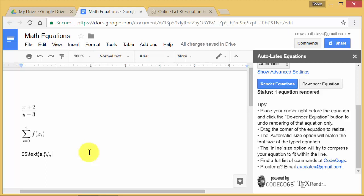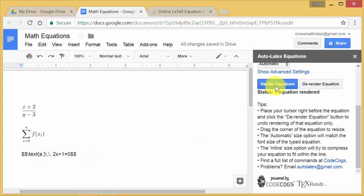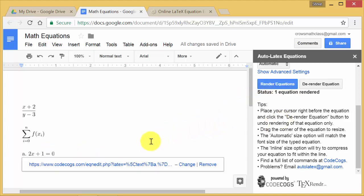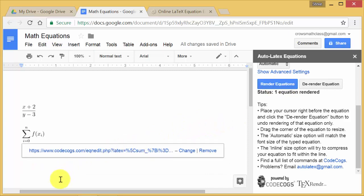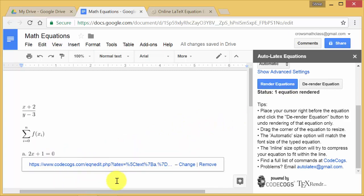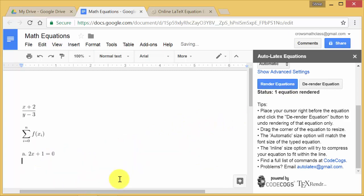and I'll do my equation. Say, I don't know, 2X plus 1 equals 0. And I'll say I wanted that as an equation. So there we go. So here's my text. There's my equation. I hit render equation. And you can see, there it is. A, problem A is 2X plus 1 equals 0.